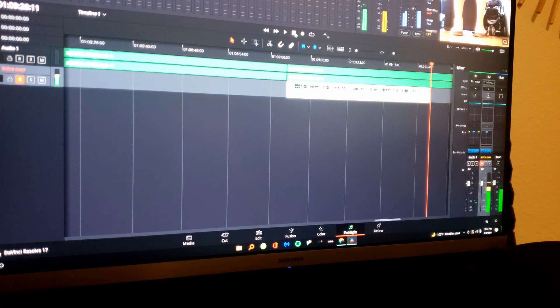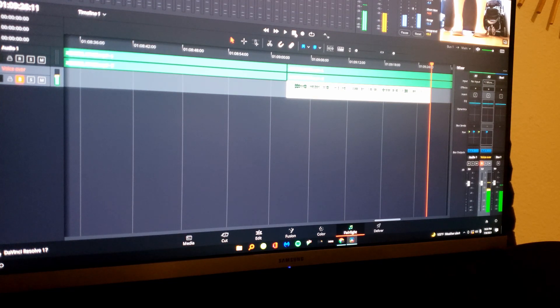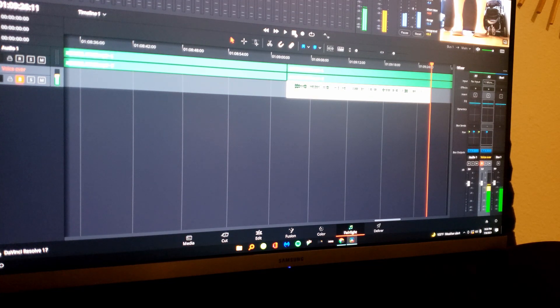All right, that was pretty random. I have no idea what I was saying, but let's hear the quality.